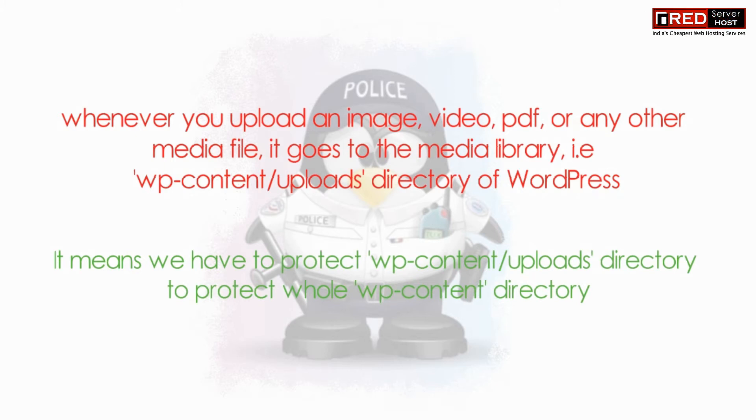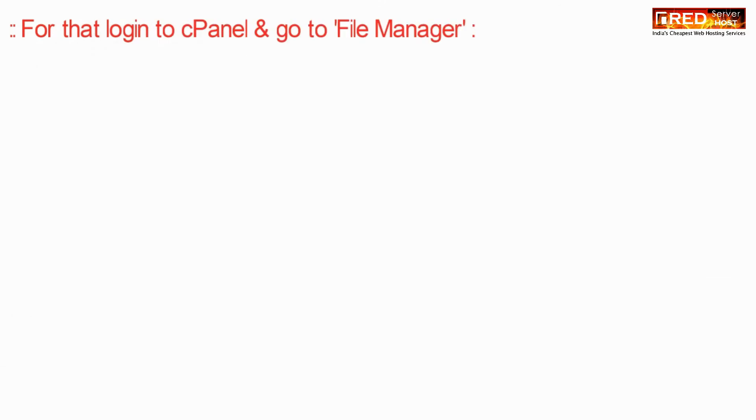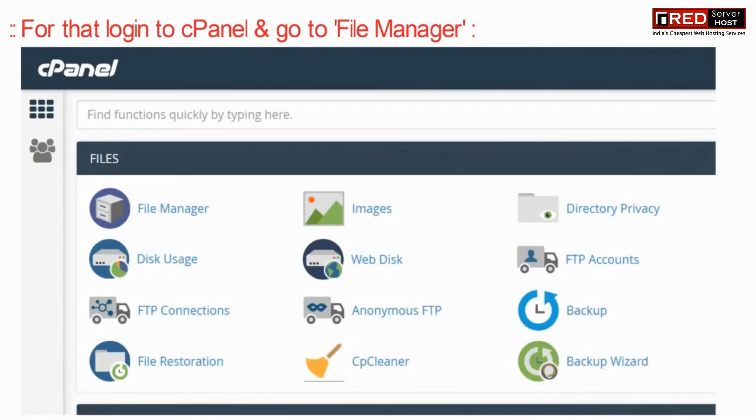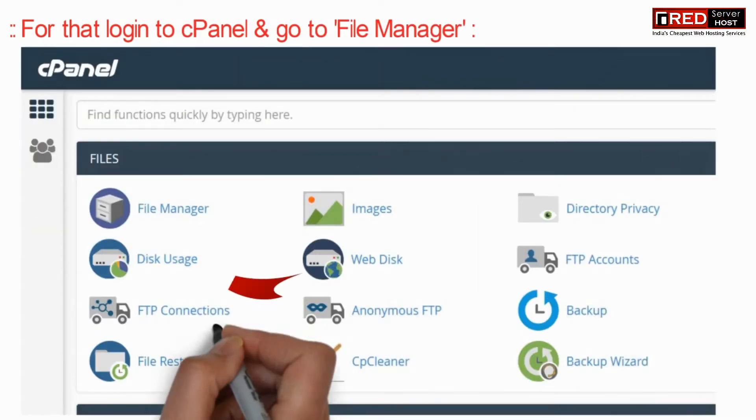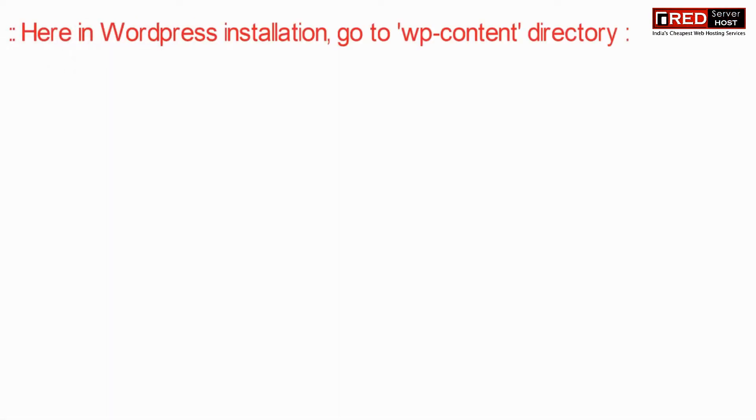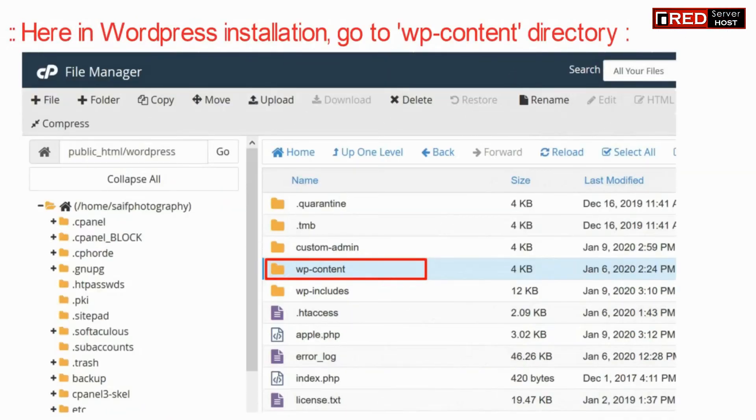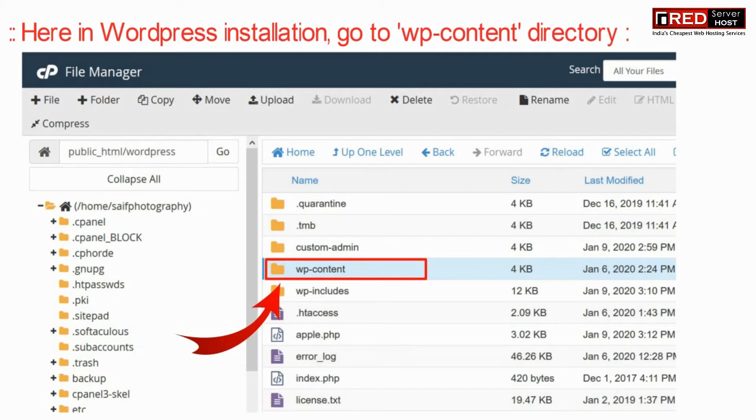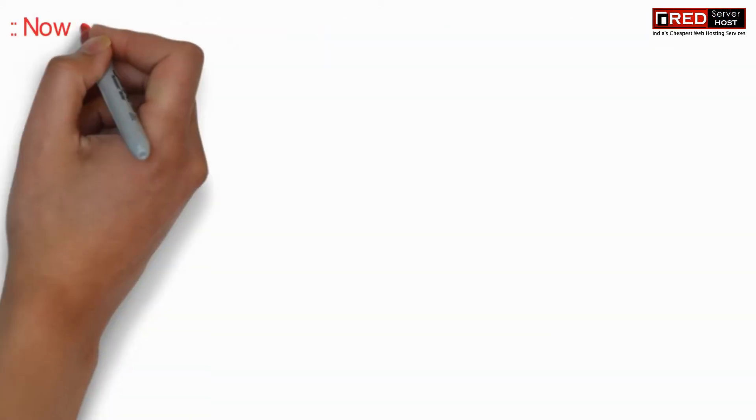This means we need to protect our uploads directory. To do that, login to cPanel and go to the file manager section. In your WordPress installation, navigate inside the wp-content directory.